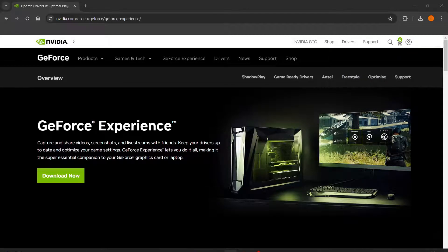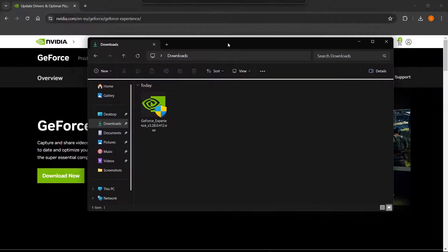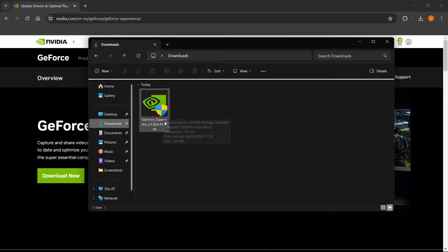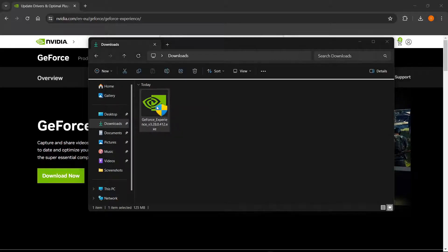And then once you downloaded that, you can open up your downloads folder on your computer. As you can see over here, it's the GeForce Experience I just downloaded. Then you want to simply double-click it inside the downloads folder.